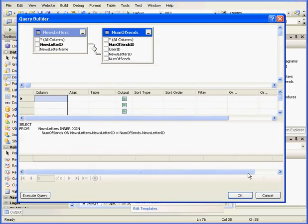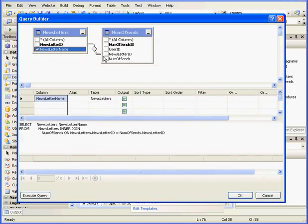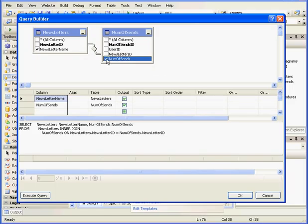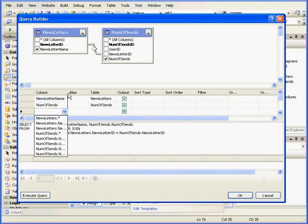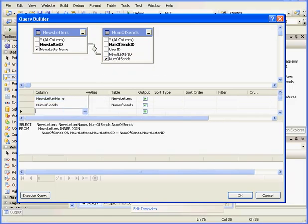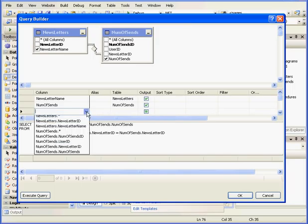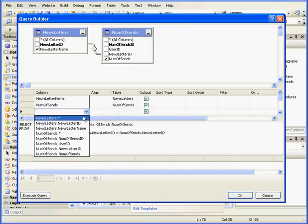Let's resize this a little bit. Here I'm going to select the newsletter name and the number of cents. Under the column section, we'll filter by the number of cents ID.